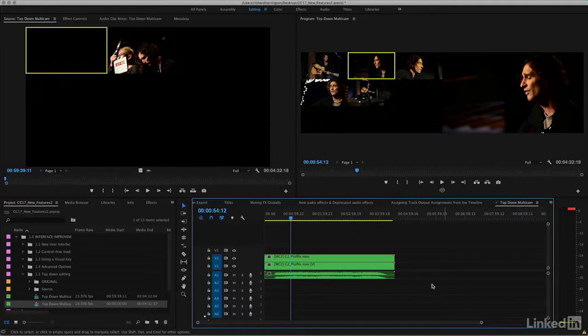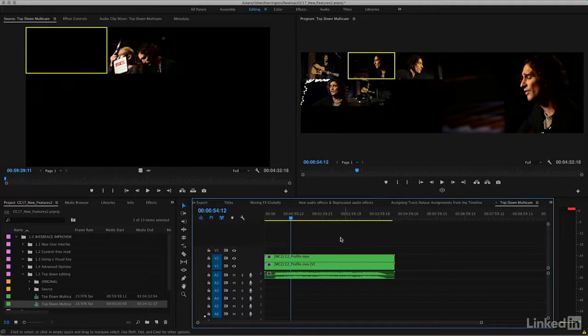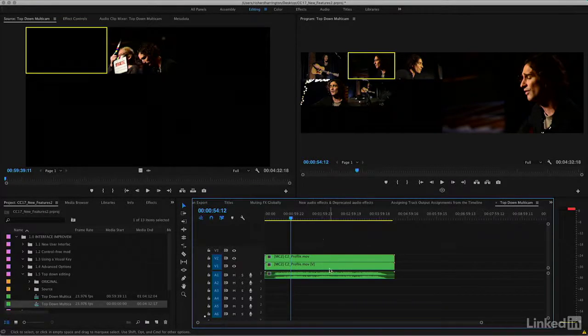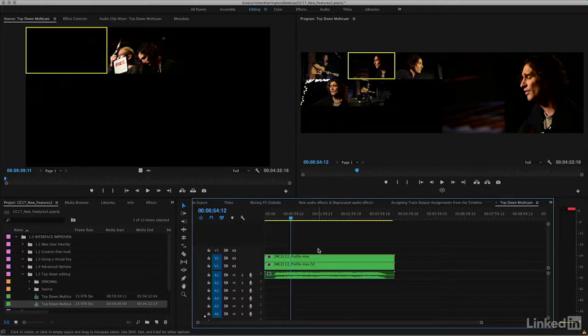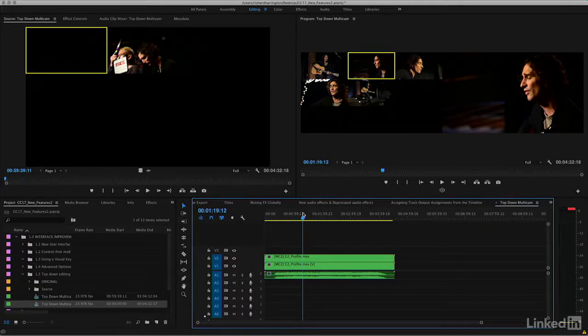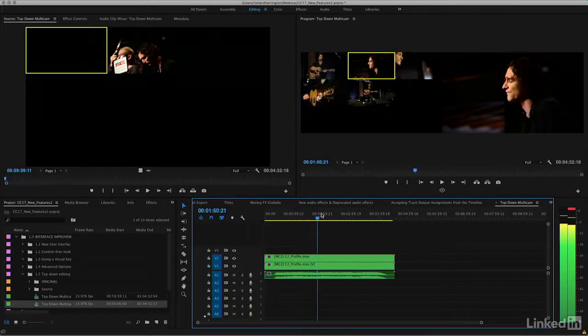There's a small change in 2017 that'll be particularly useful for those folks working with complex multi-camera sequences. In this example, I have two different multi-camera tracks on top of each other. Maybe you're doing a complex cut with many angles. Well, in this case, I want you to see an important distinction.